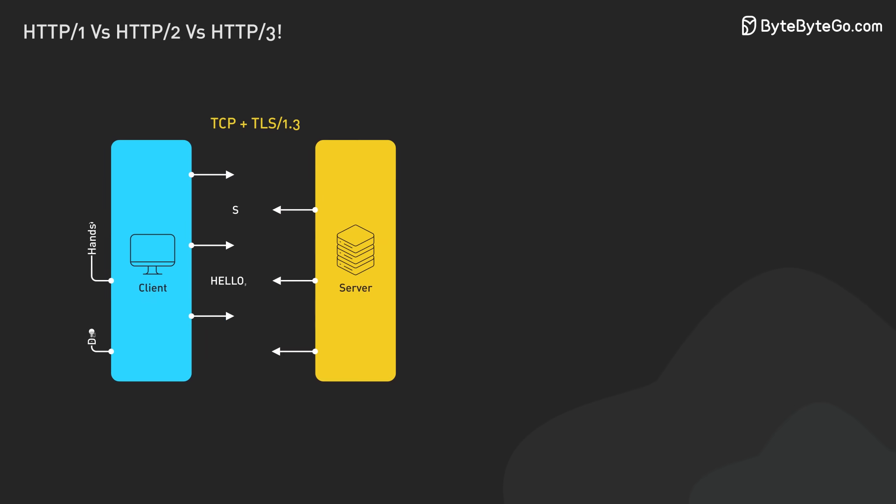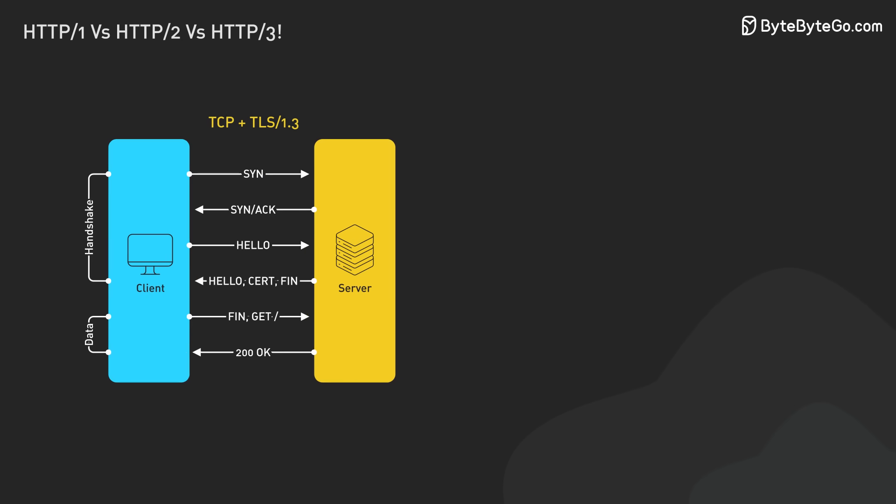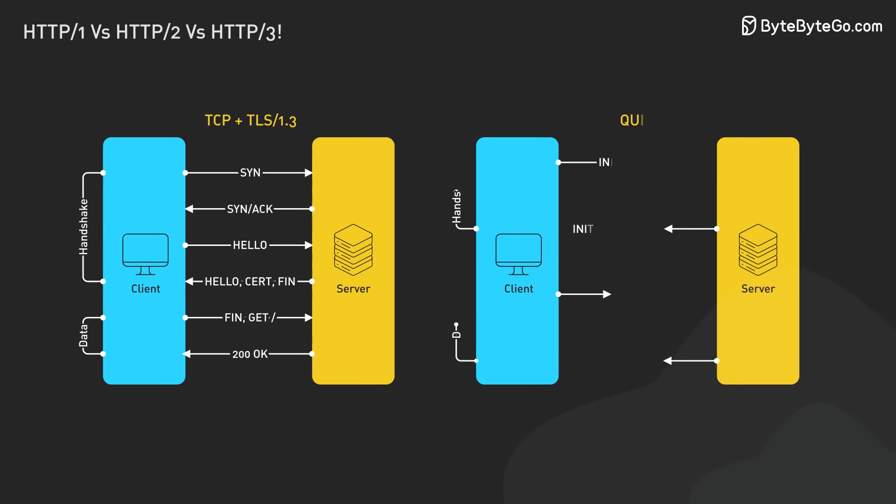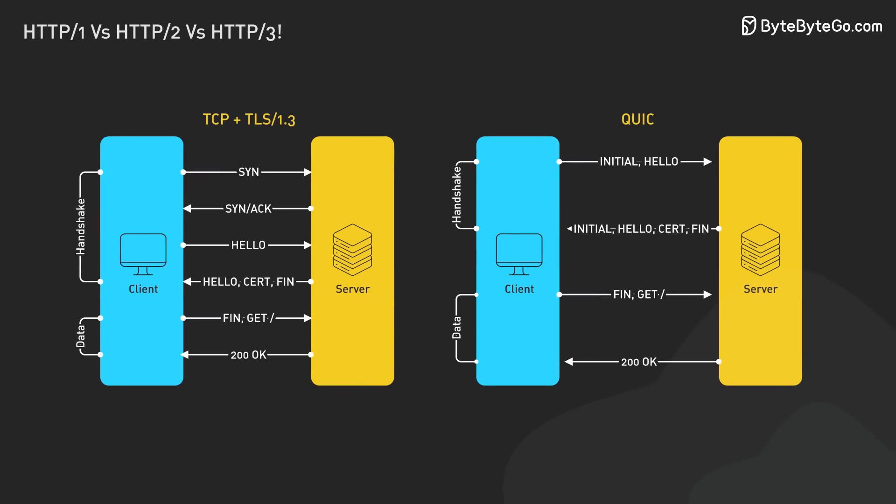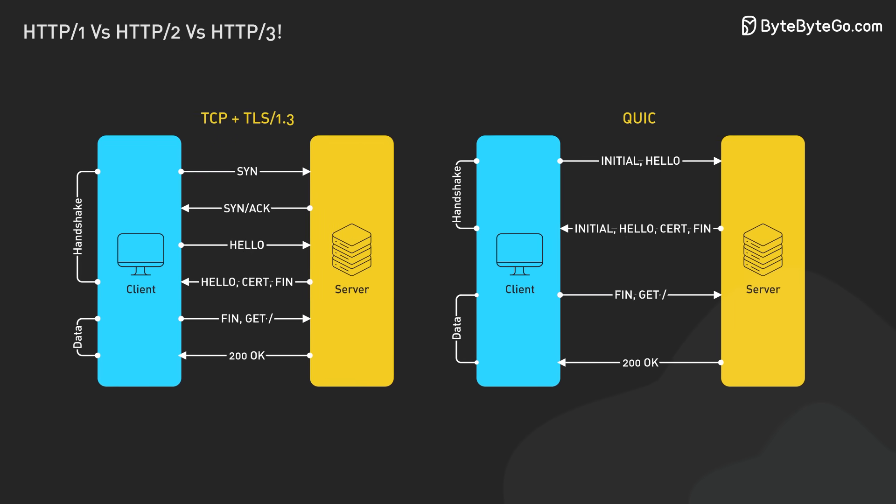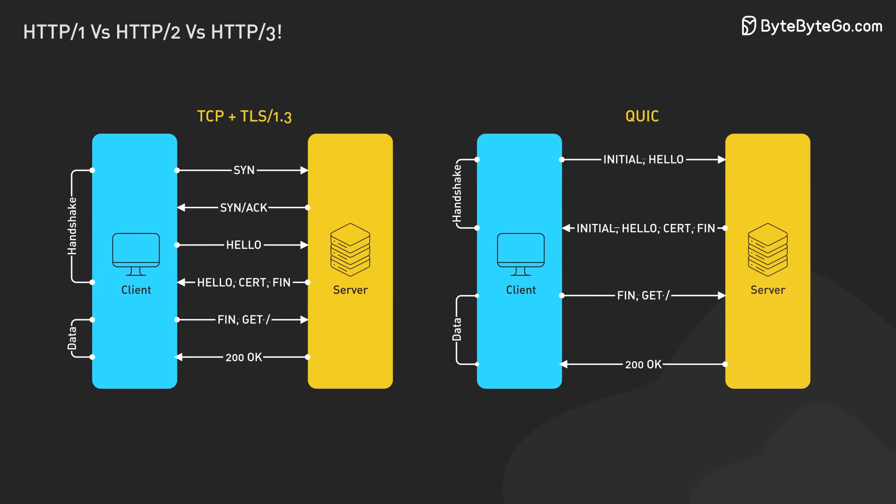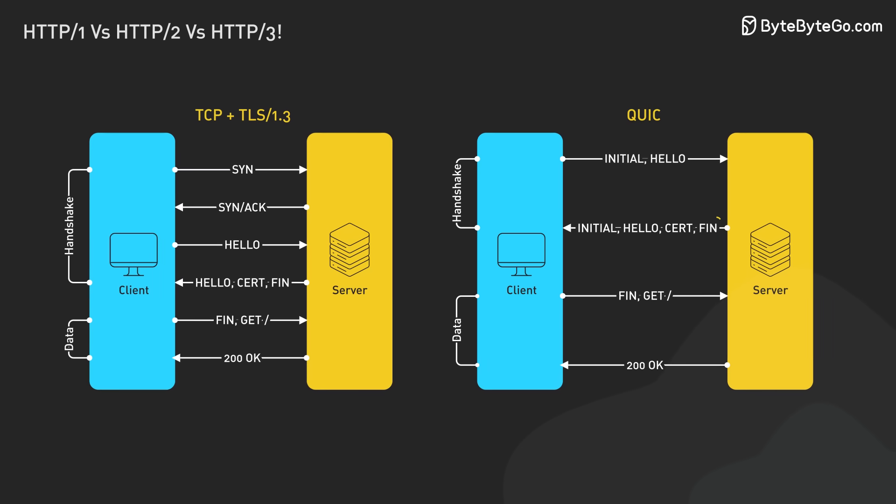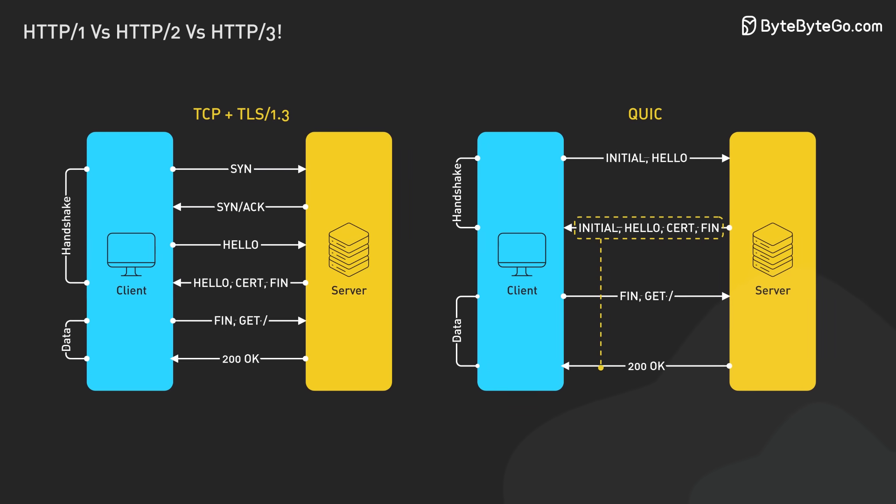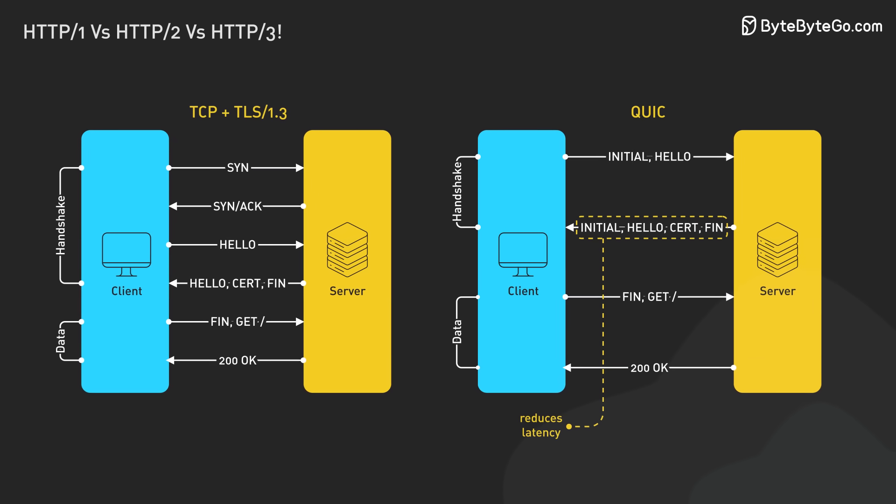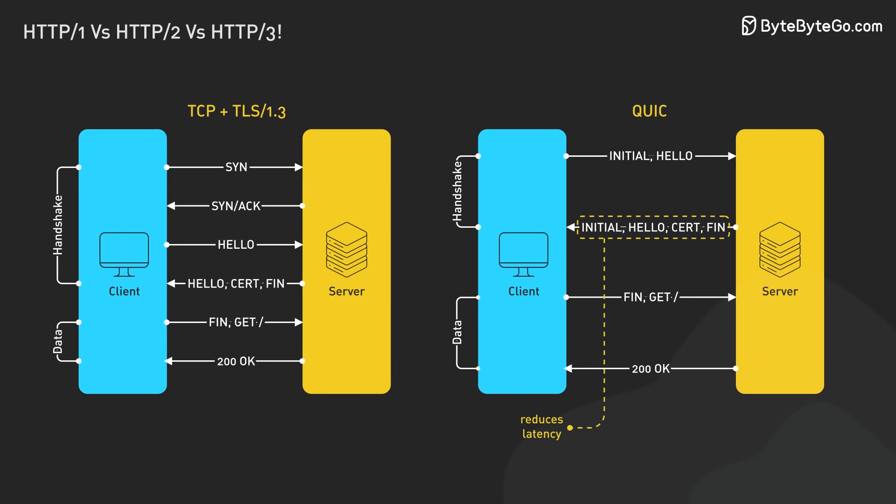When a client connects to a server with HTTP 3, it starts a QUIC handshake. QUIC combines with TLS 1.3 for security. The TLS handshake happens during the QUIC connection setup. This reduces overall latency.